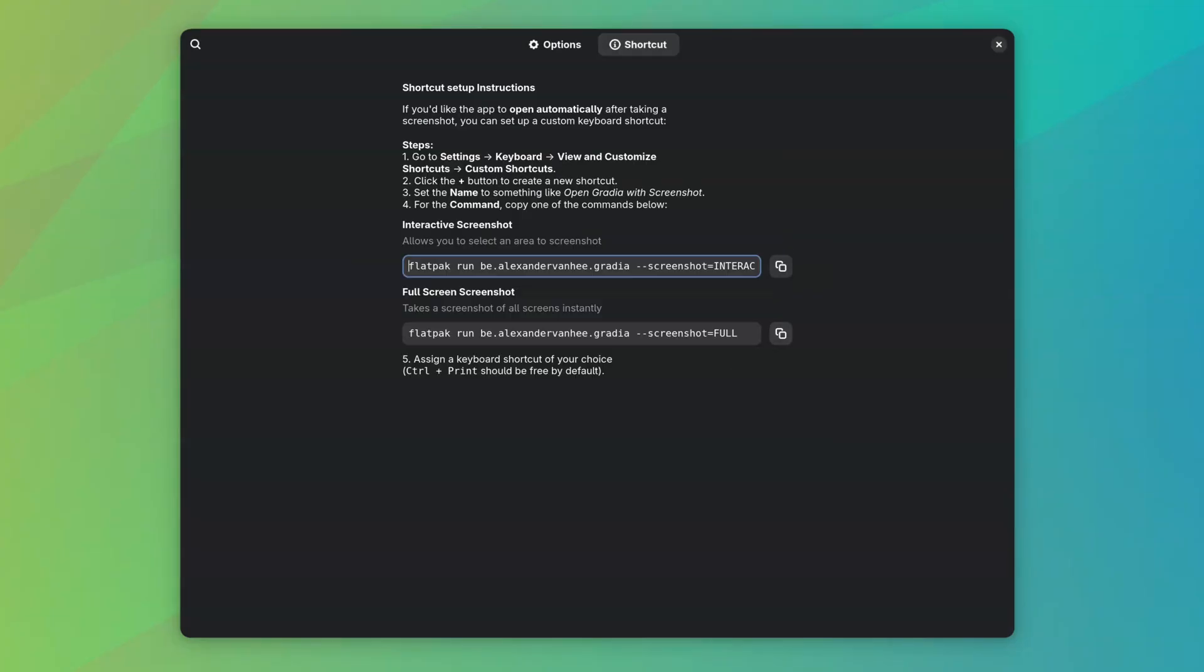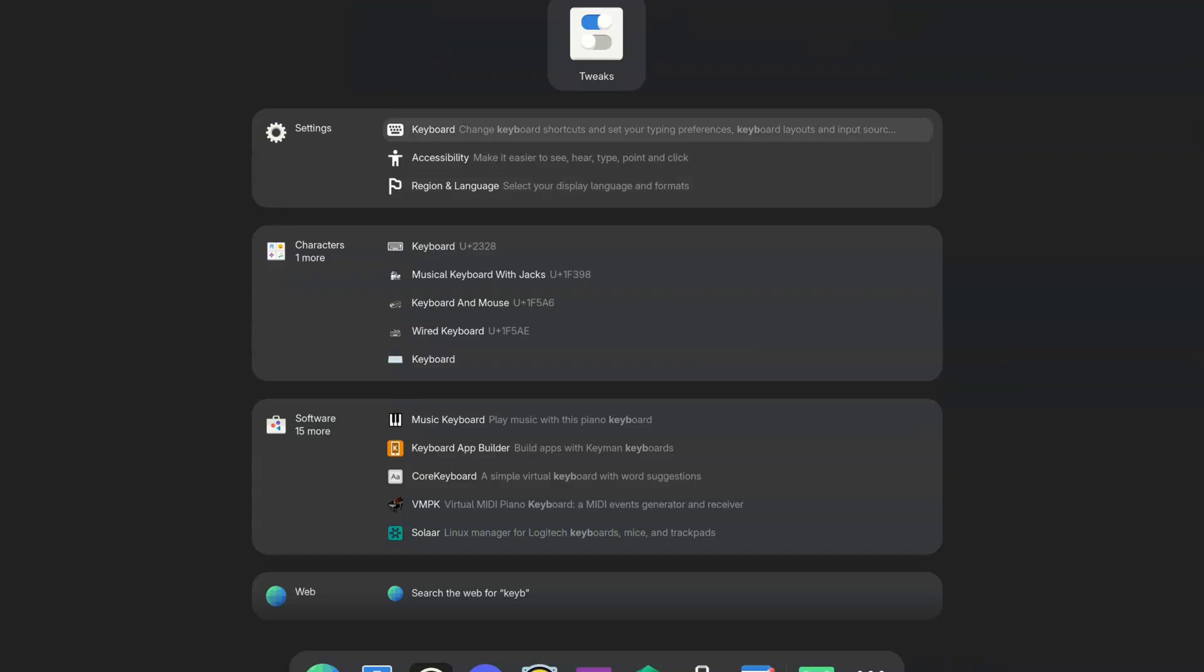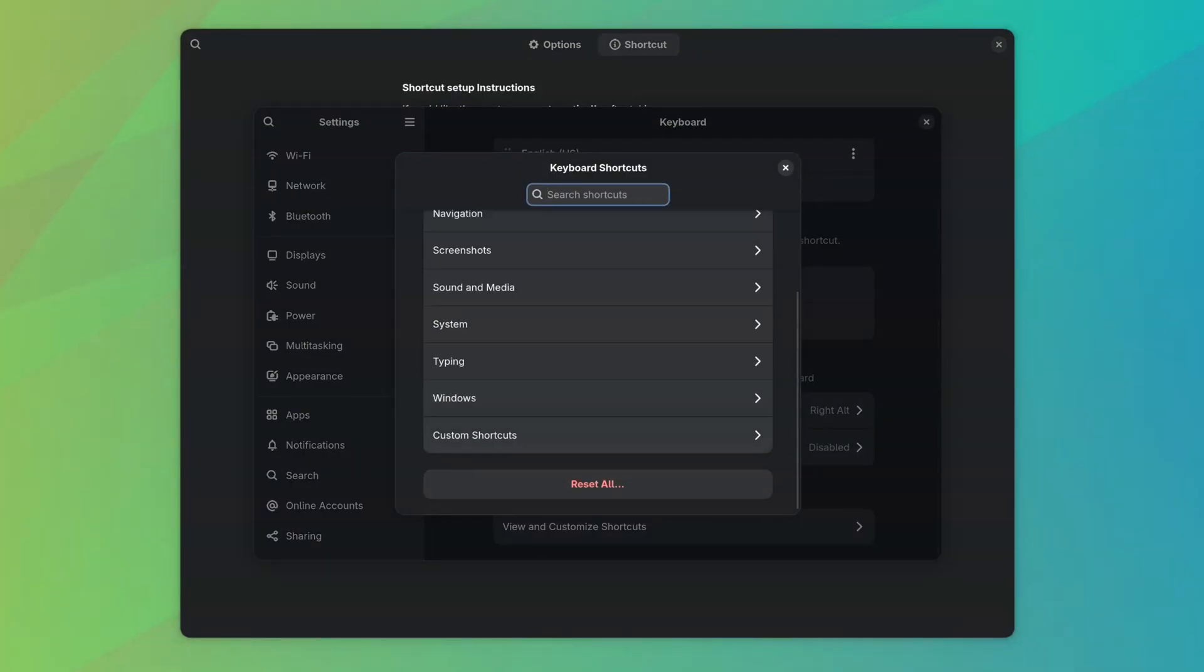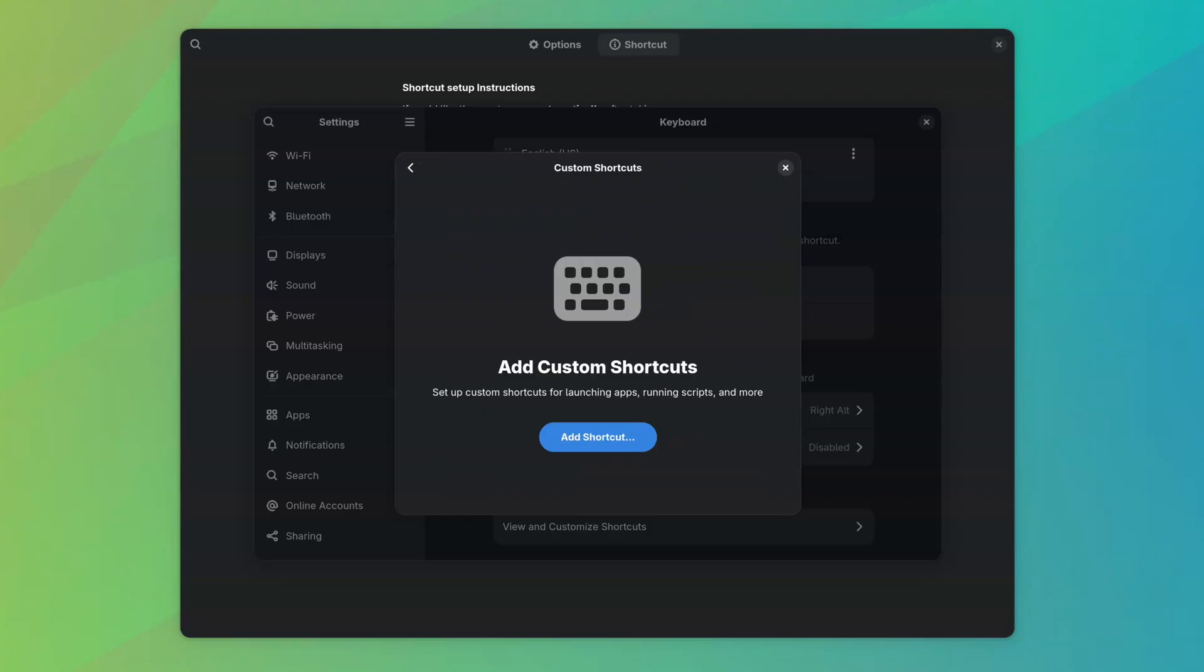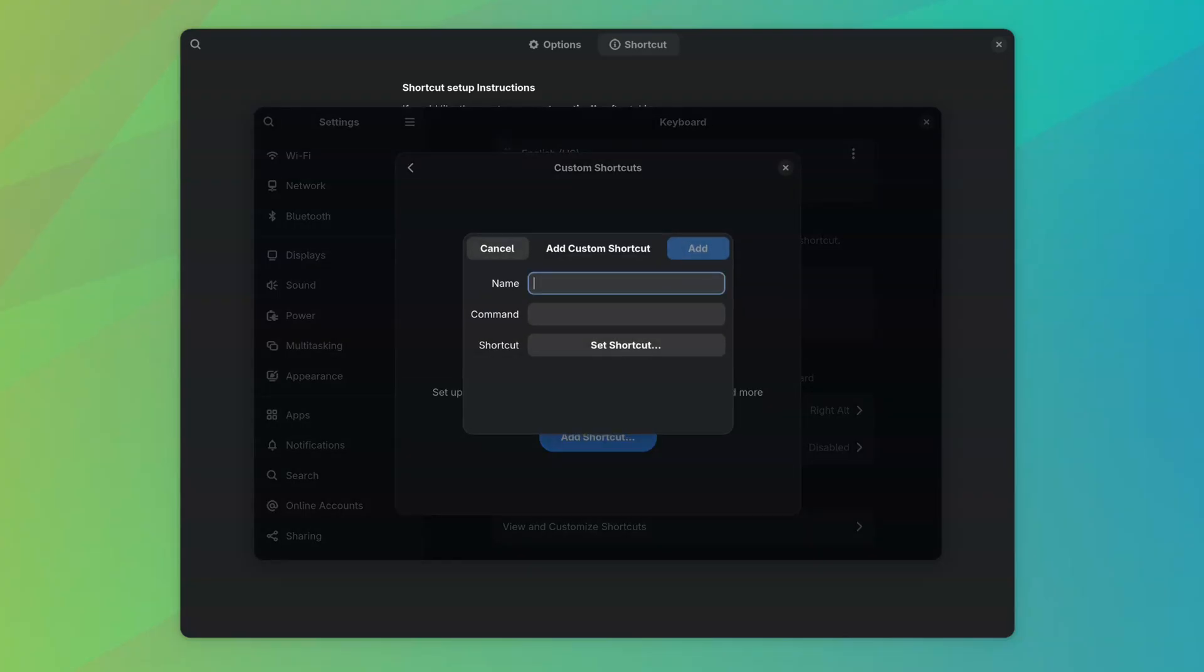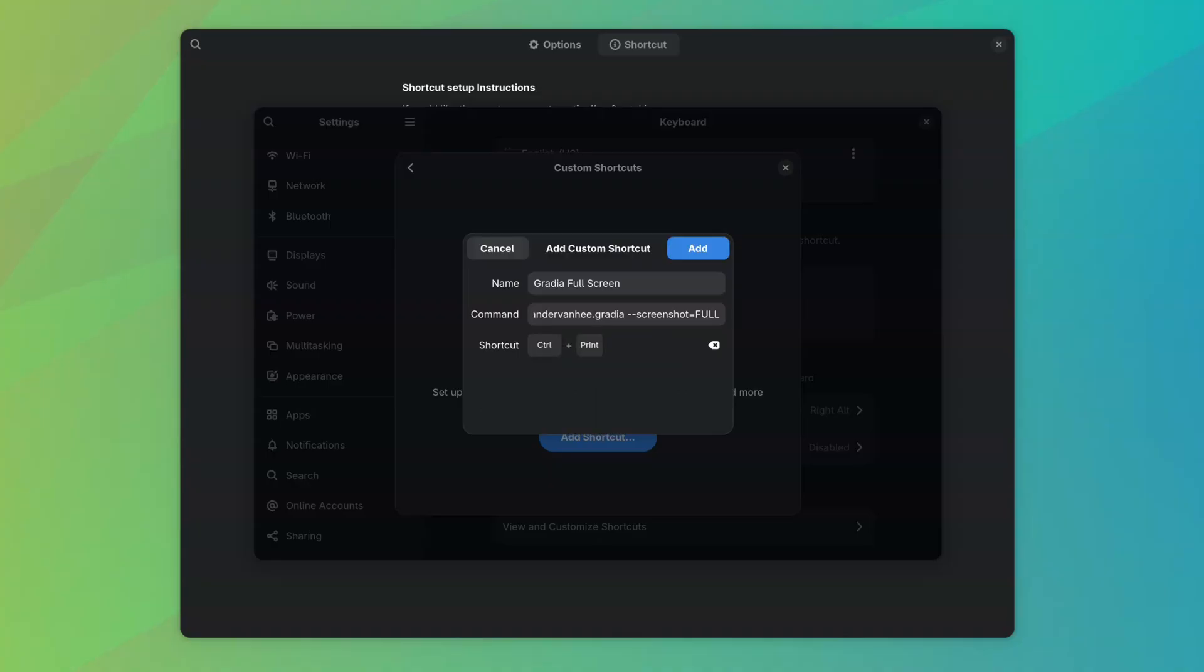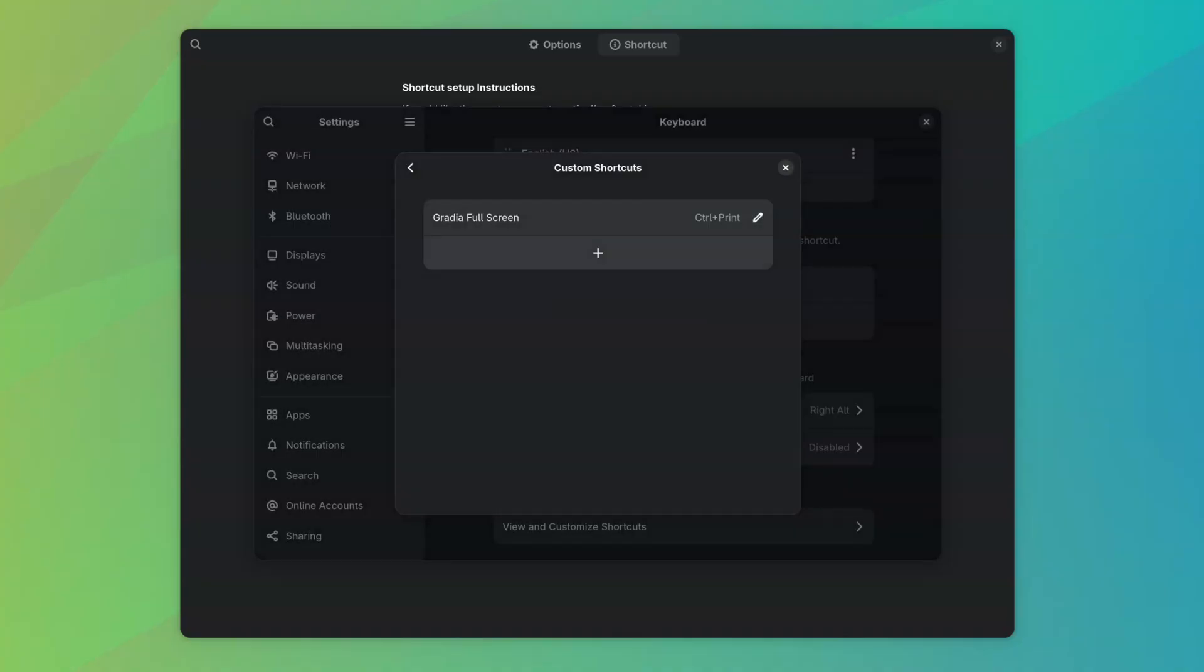Gradia also helps you set custom keyboard shortcuts if you love it too much and want to use it as your main screenshot tool. I tried it and found that the full screen screenshots do not work with custom keyboard shortcuts, although the interactive one did work and I'm using that.